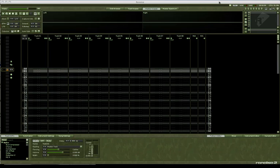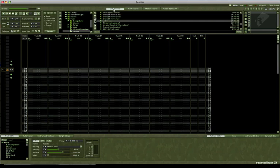Yo, what's up, this is 8-bit. I'm gonna show you guys how to make a dubstep style wobble bass in Renoise. Step one: get any sample you want — literally anything.